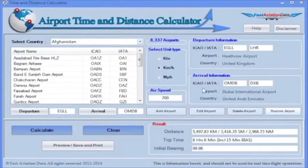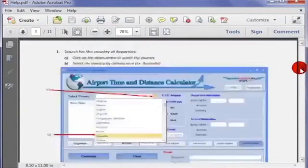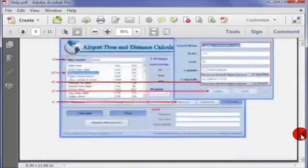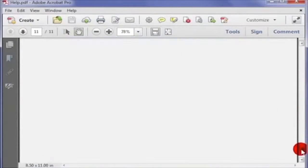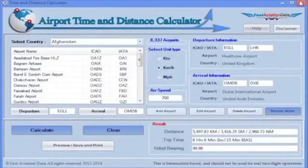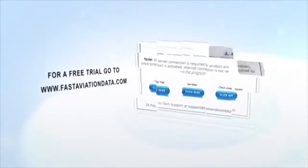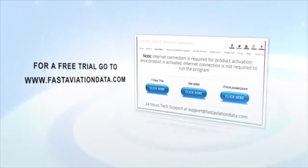And if you need any help, you can use the easy step-by-step help guide. For a free trial, go to www.fastaviationdata.com.